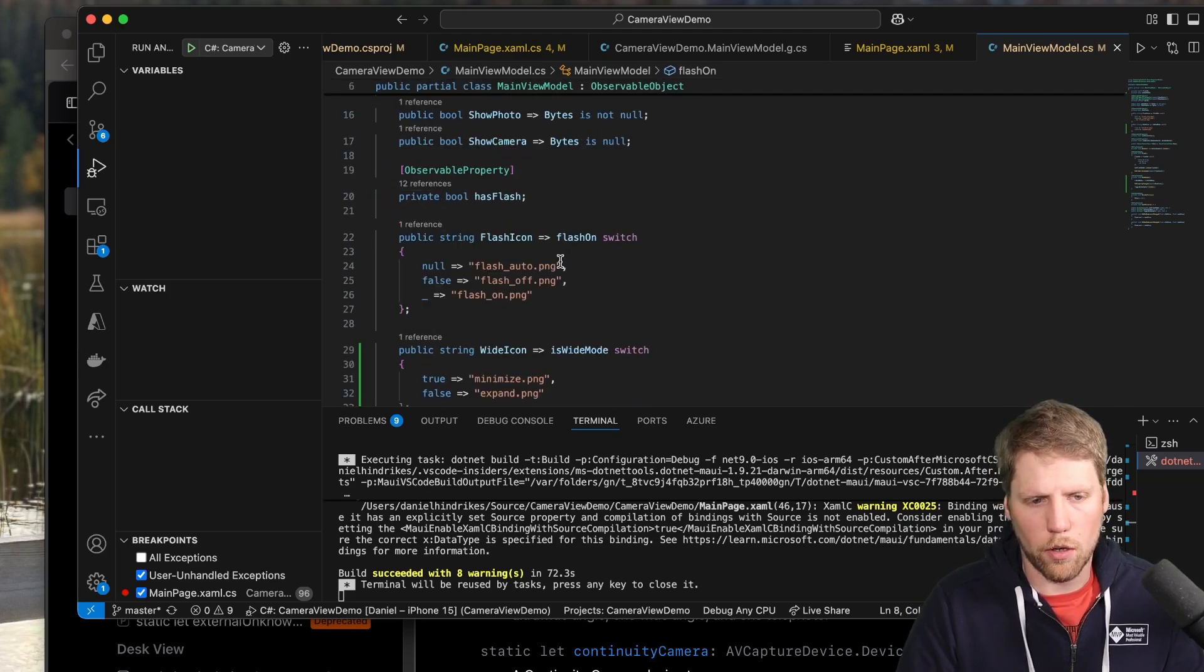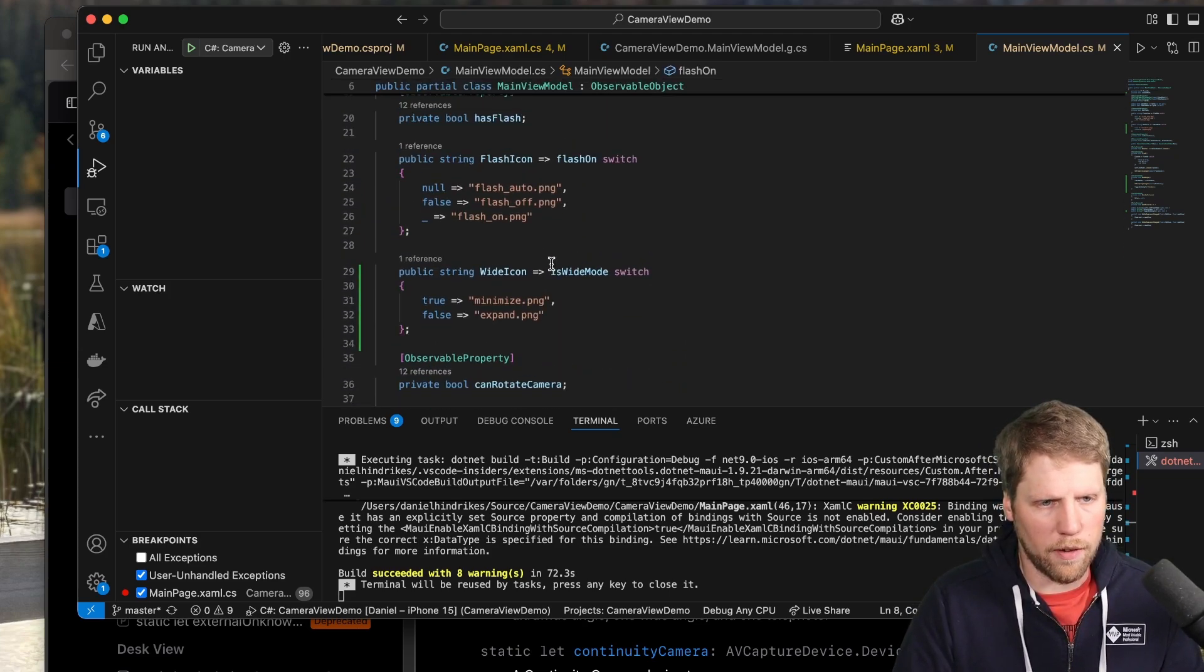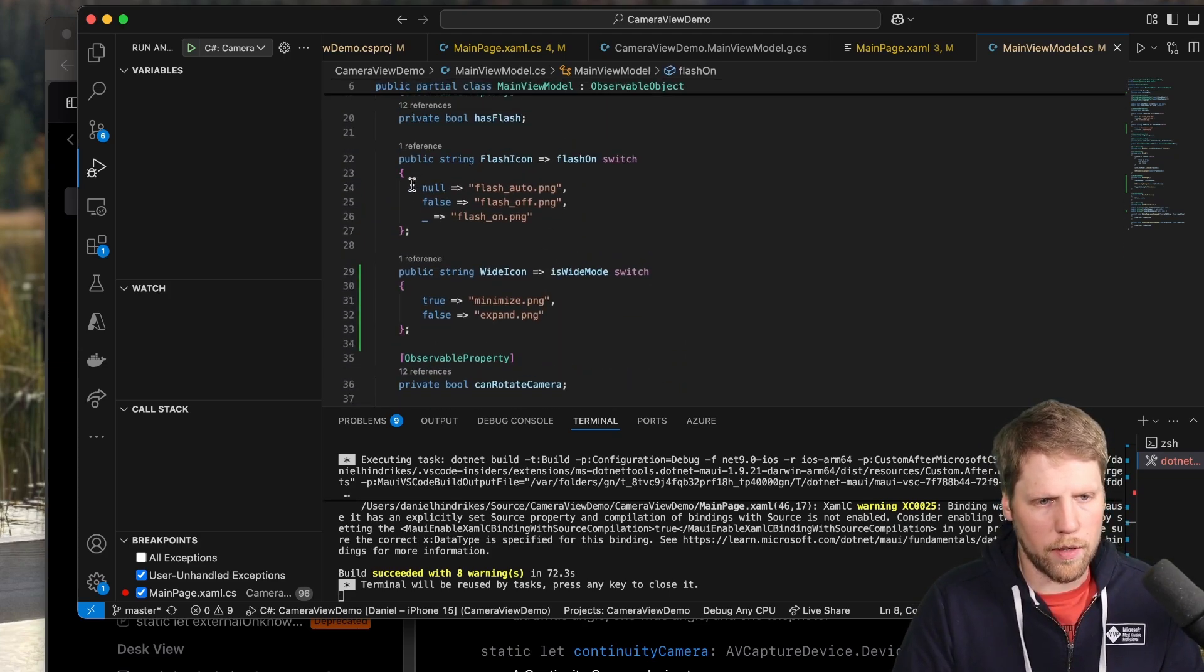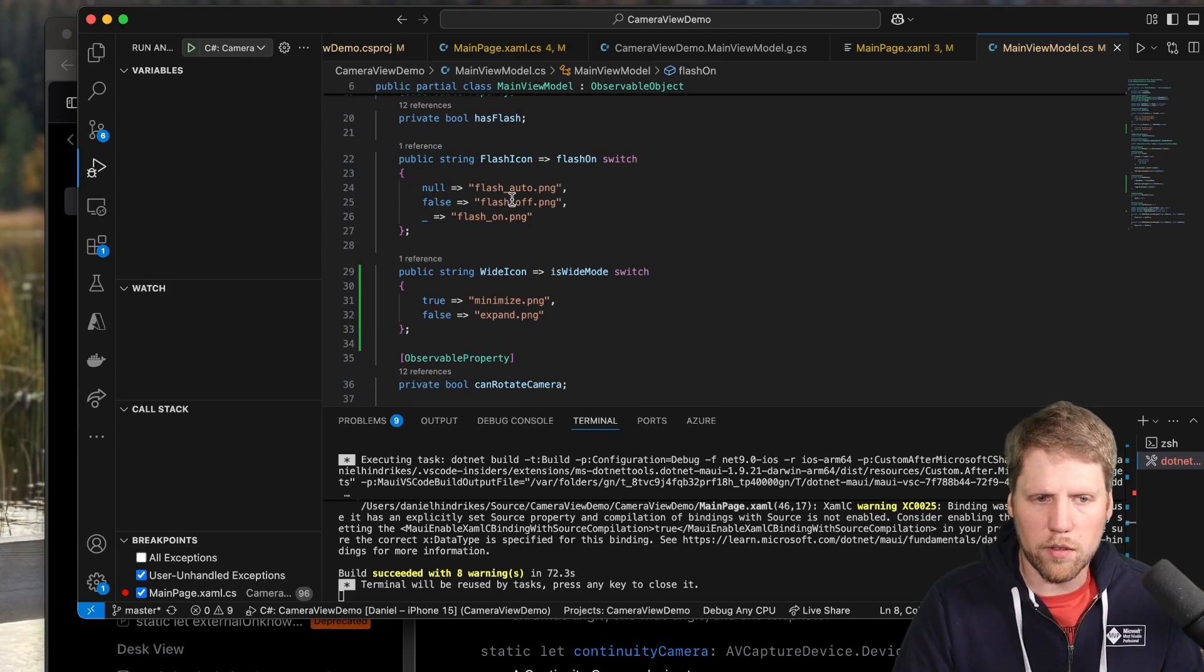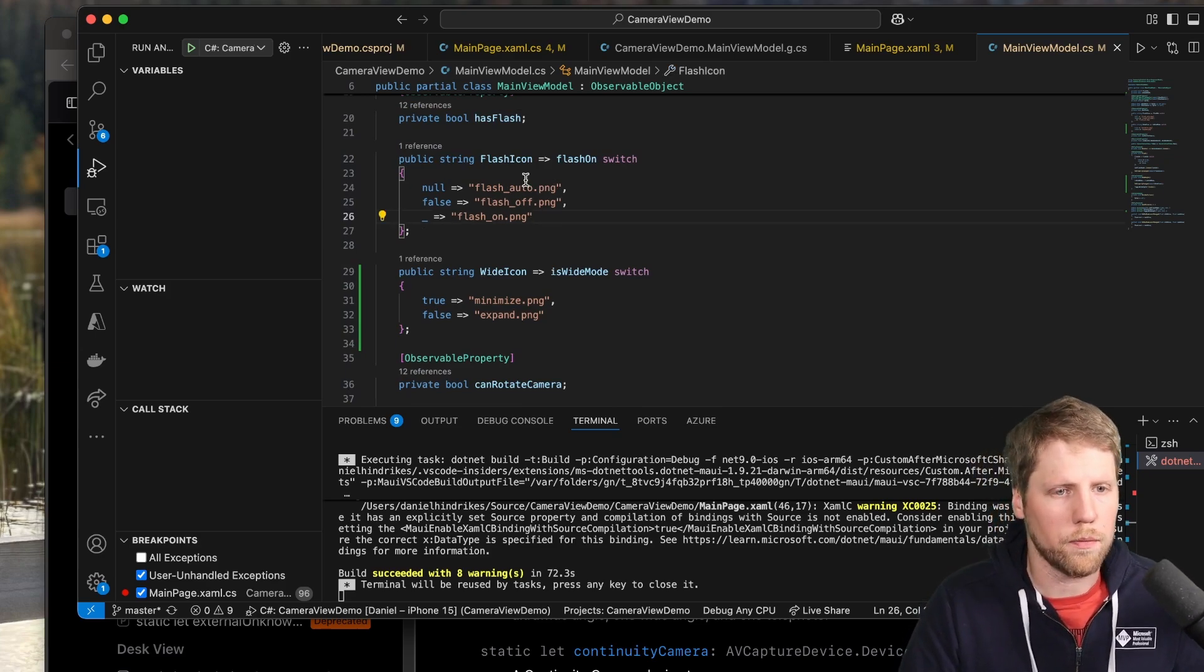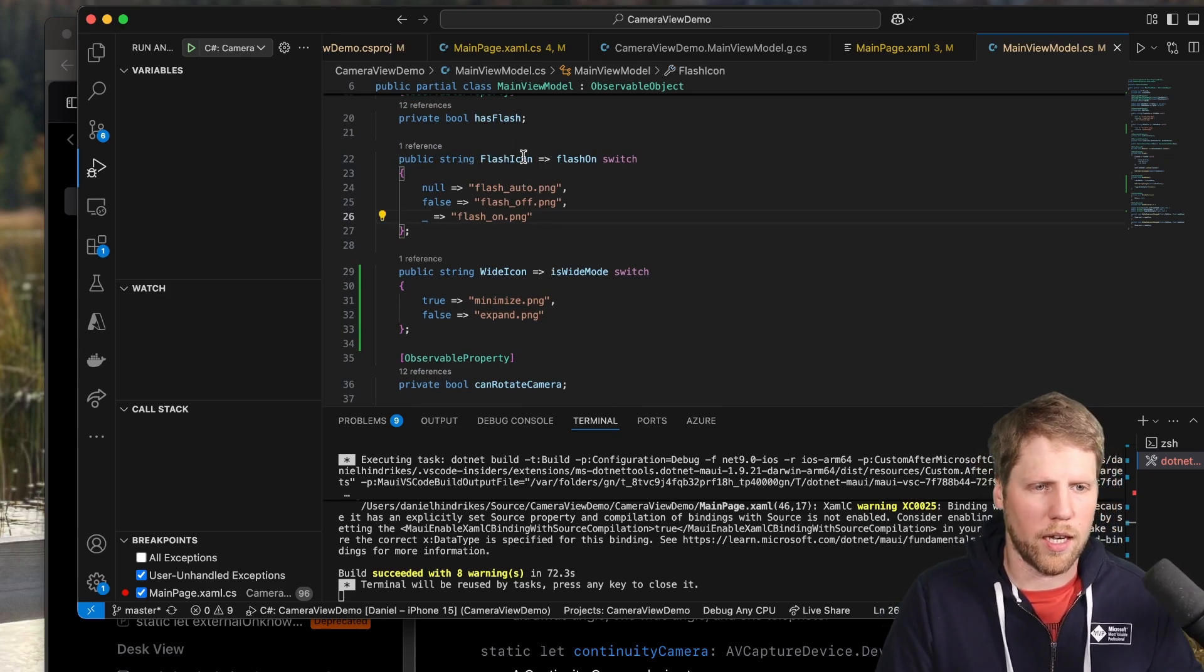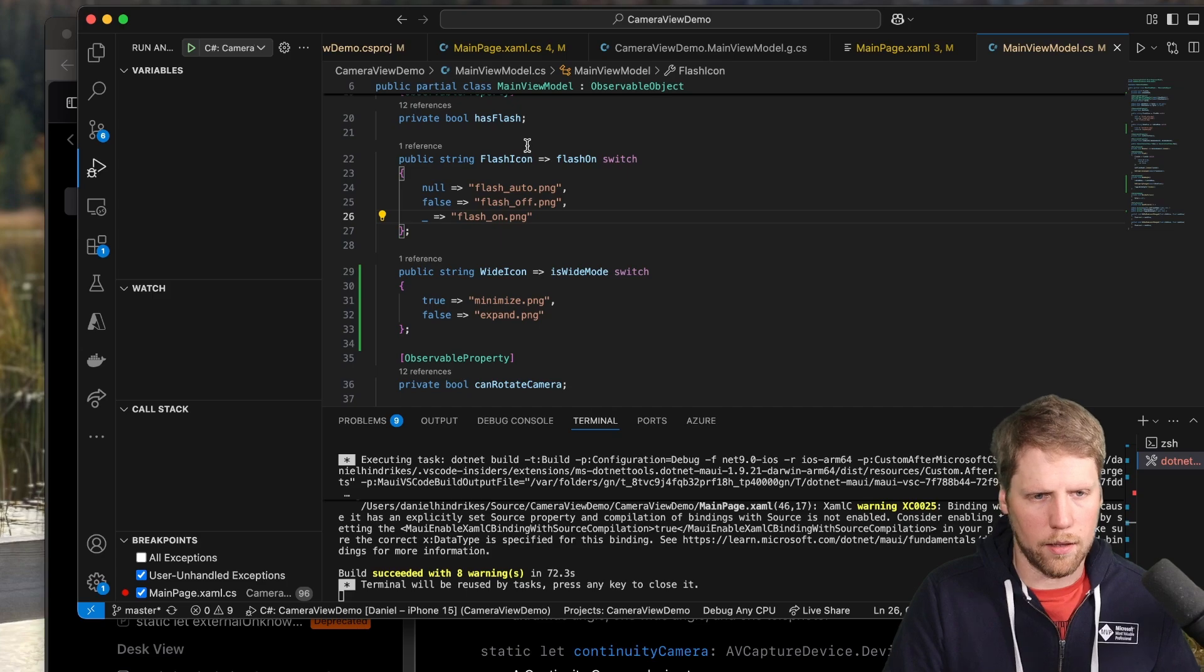So I handled that by doing a nullable bool flash on. So then I use that for if it's null, it's auto. If it's false, it's off. Otherwise, it's on if it's true. So I also bind the flash icon like this.